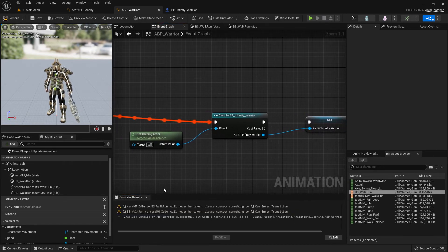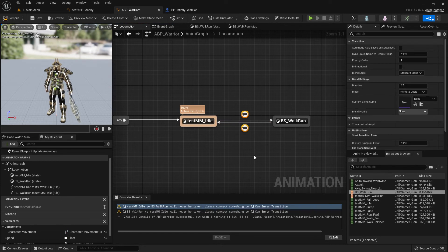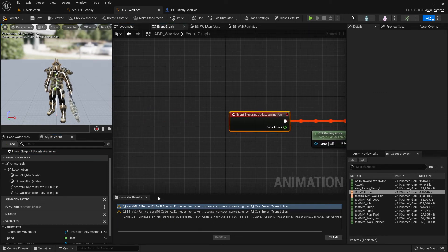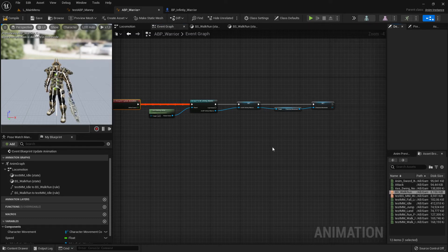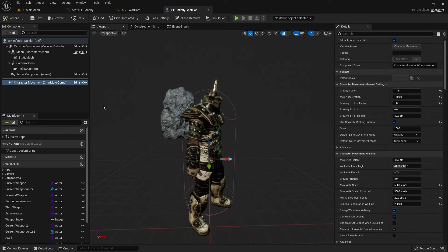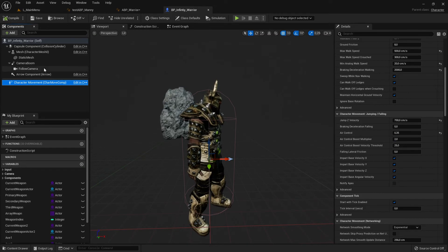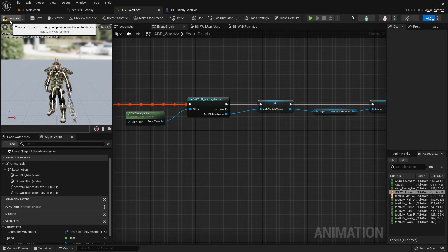Let's compile. We have some warnings about transitions - we haven't set up the transition conditions yet, but we'll do that in a moment since we don't have the variables ready yet. We can ignore these compiler results for now. What we've done so far is create a reference to our character and the character movement component, giving us access to those details and component variables.